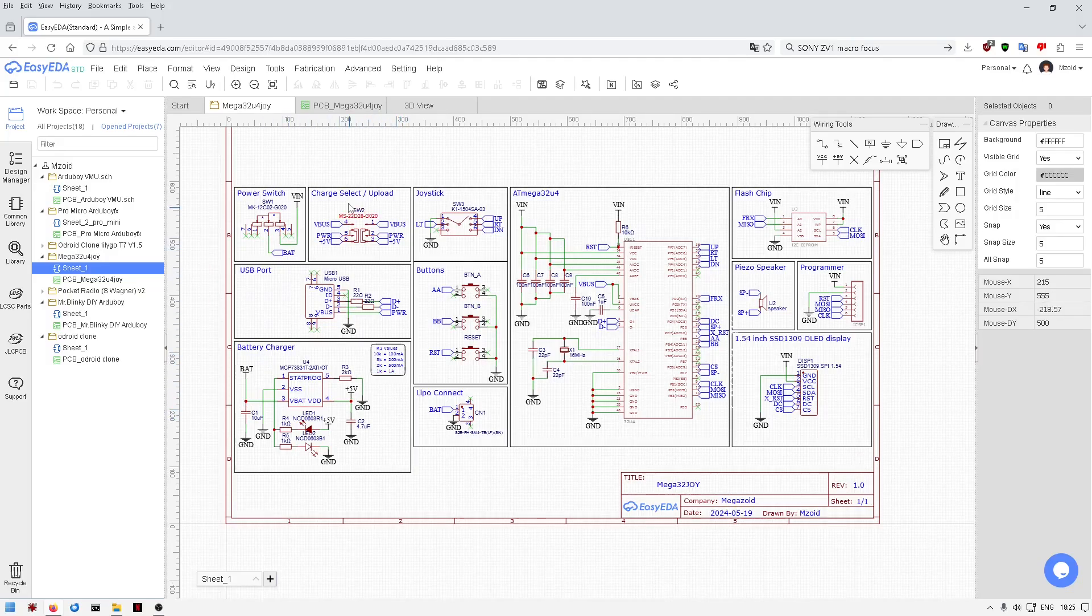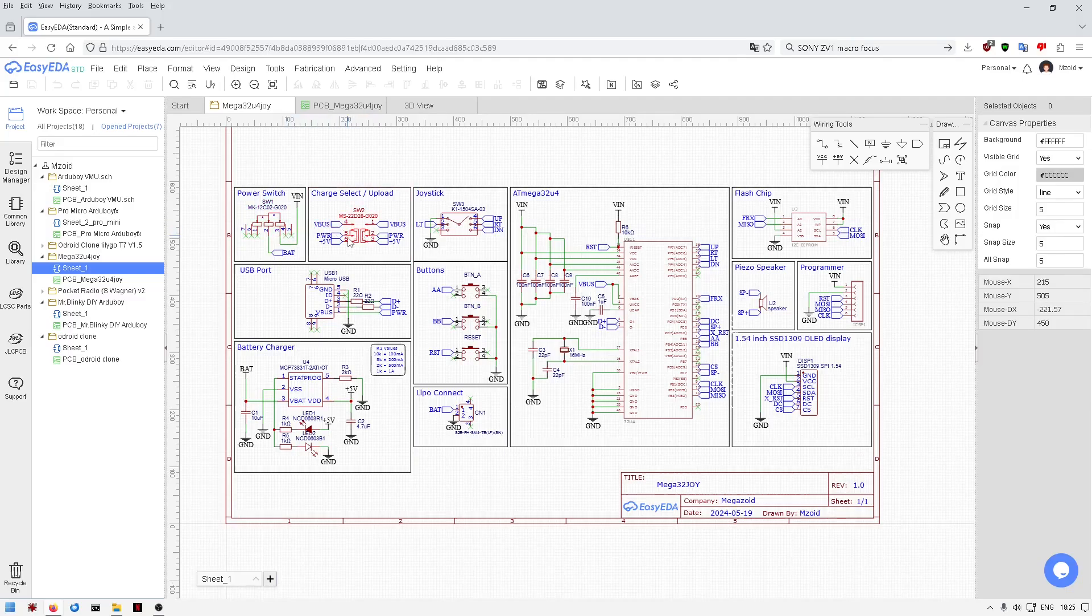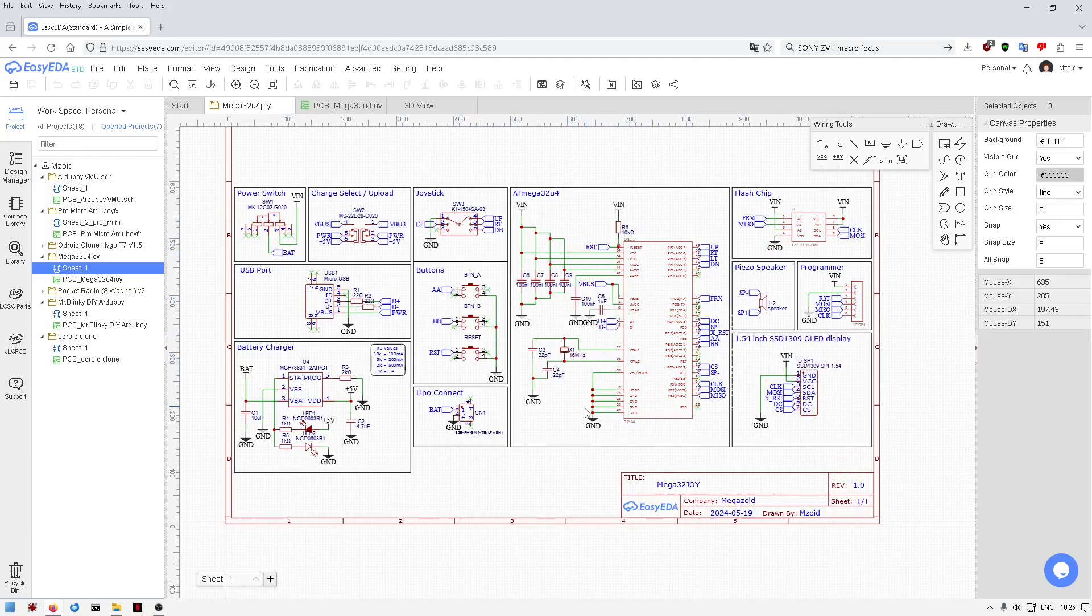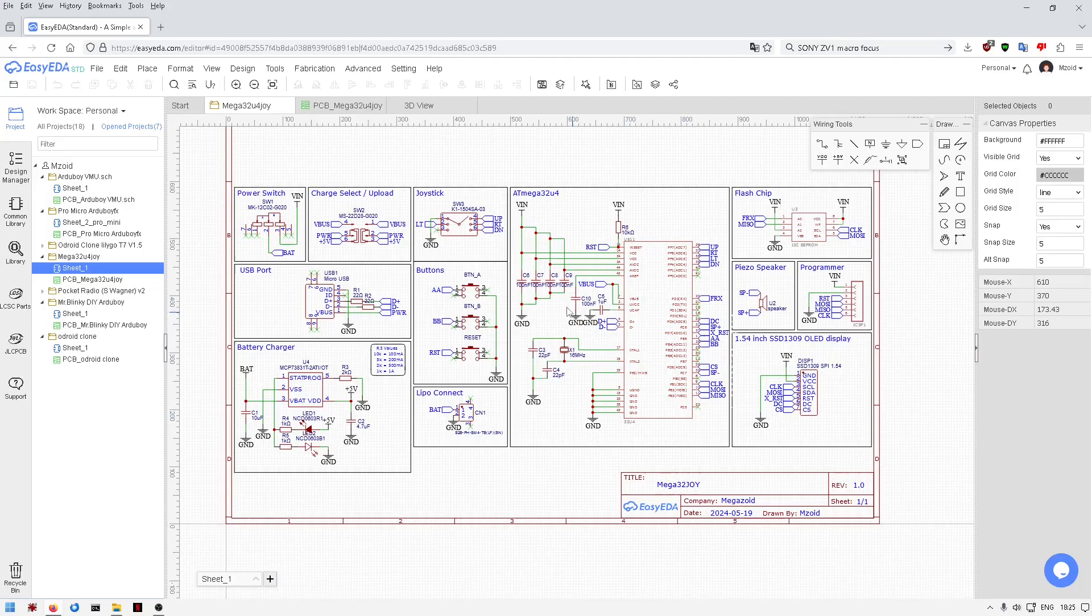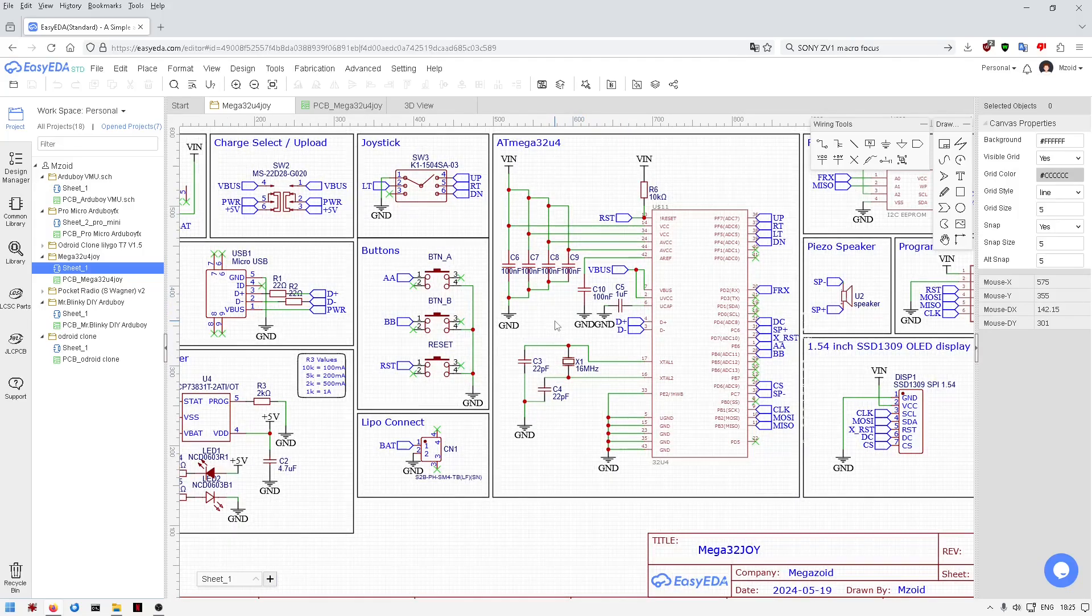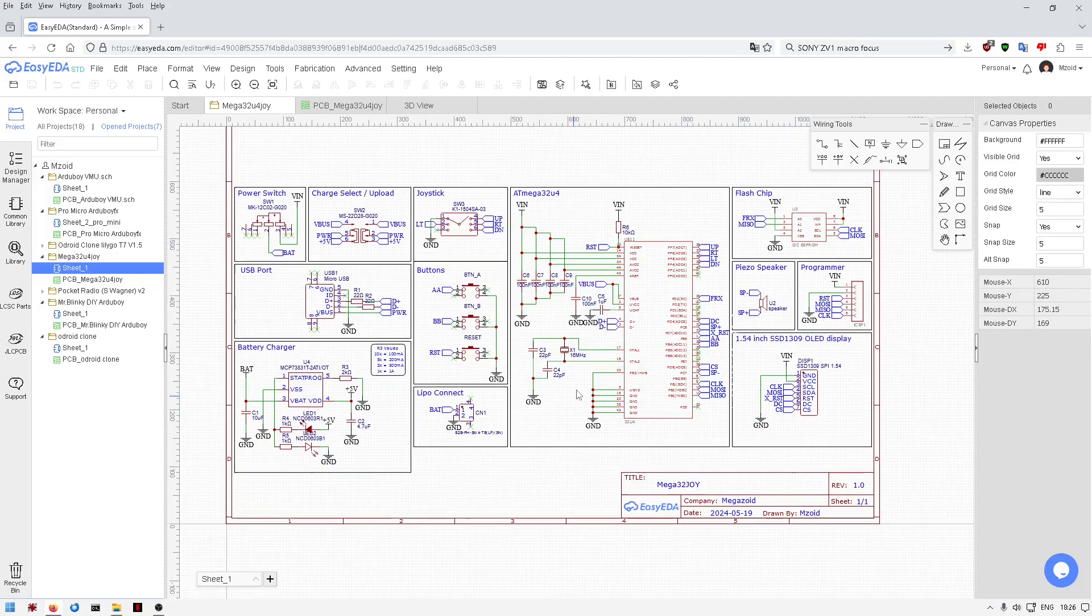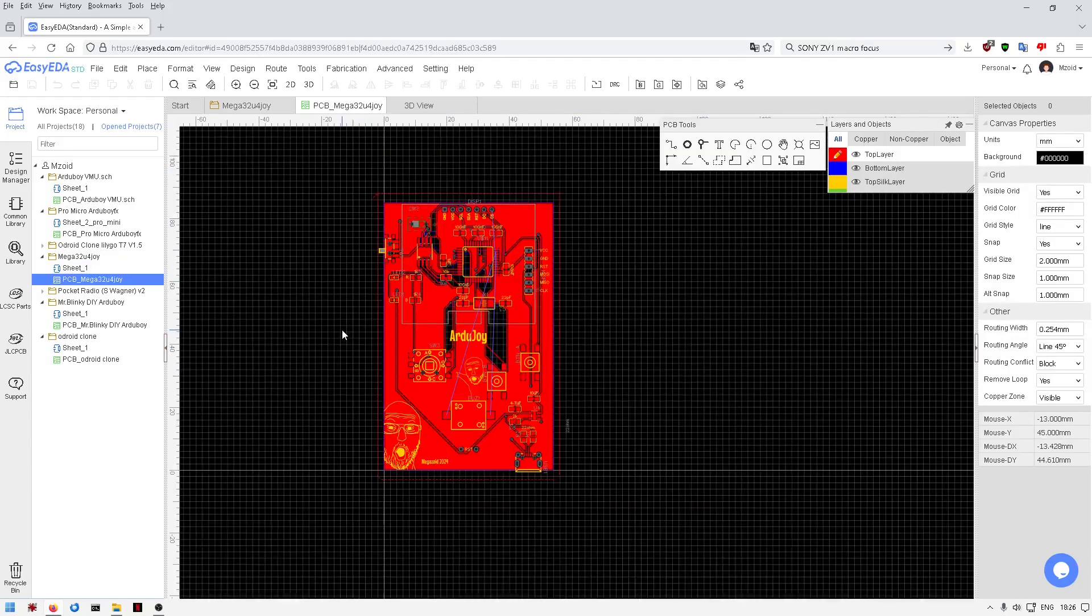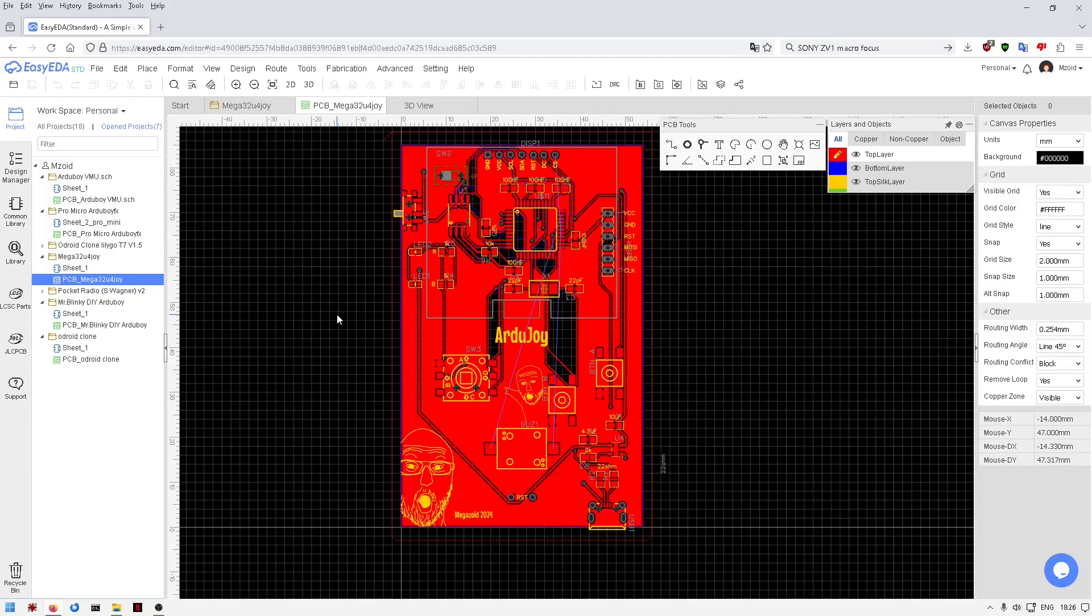So I've got my charge select and upload select switch. Now I don't know how other people are doing that, I couldn't really figure out another way to do that. Joysticks, I mean it's all pretty straightforward. Everybody seems to do that very similarly with the ATmega 32, everybody seems to kind of do the same thing there so I've just sort of followed other people.